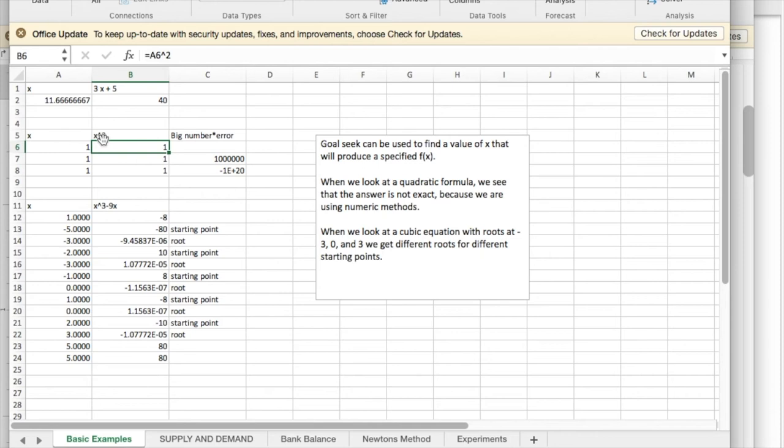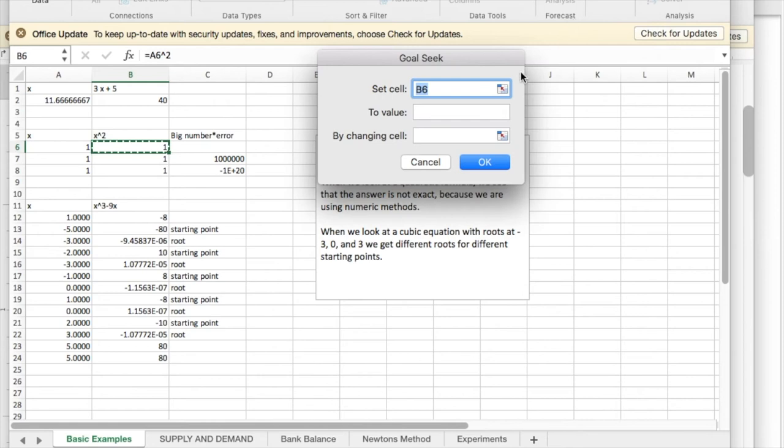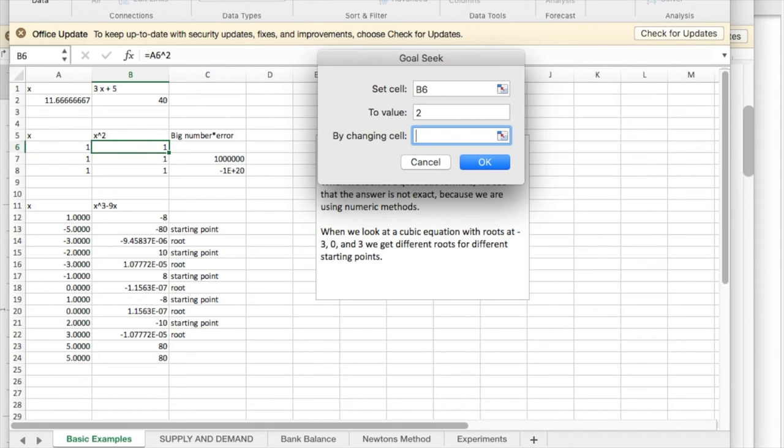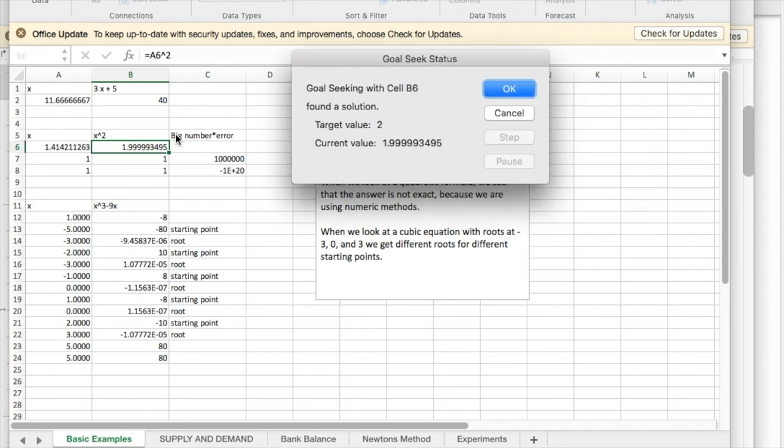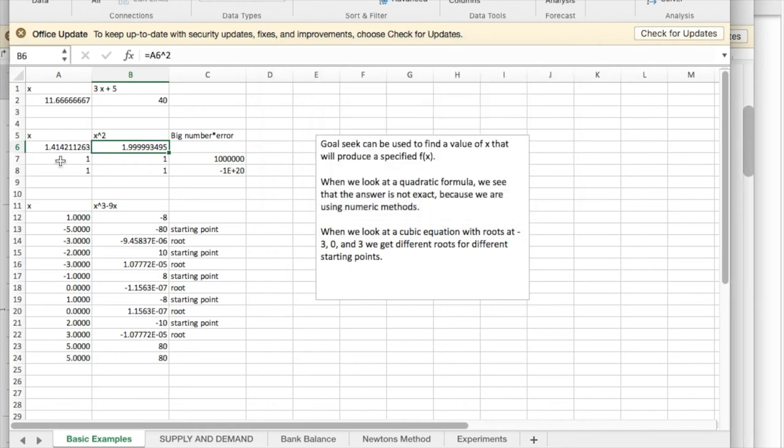I'd like to find the square root of 2. So I'm going to go to What If Analysis, Goal Seek, B6. I'd like to change that to 2 by changing A6. And I get a number that squares to 1.9999993495.